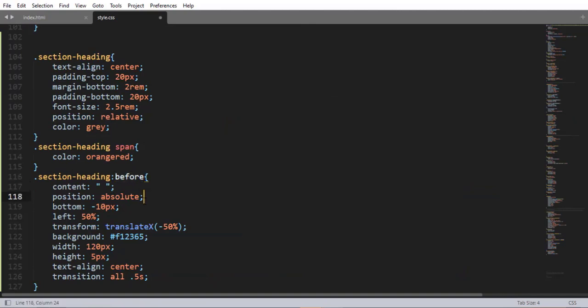Font-size 2.5rem, which is 2.5 times the global font size, color gray. Then using the span element selector inside section-heading, color orange-red.